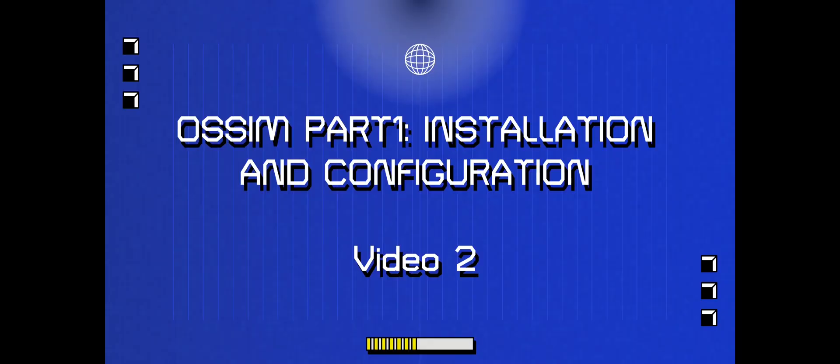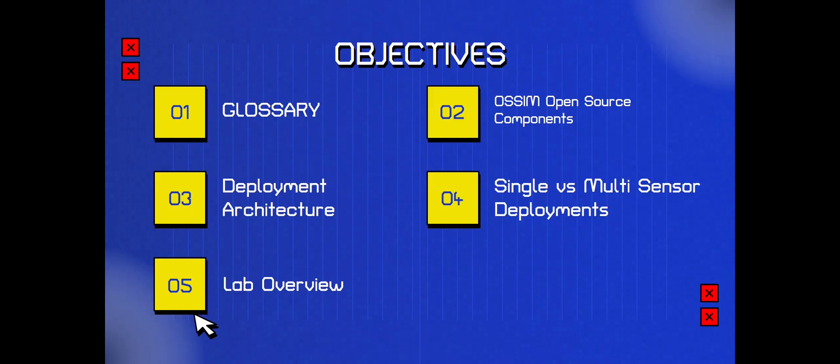All right guys, welcome back to video two. So we're going to be talking about the installation and configuration of OSSIM.